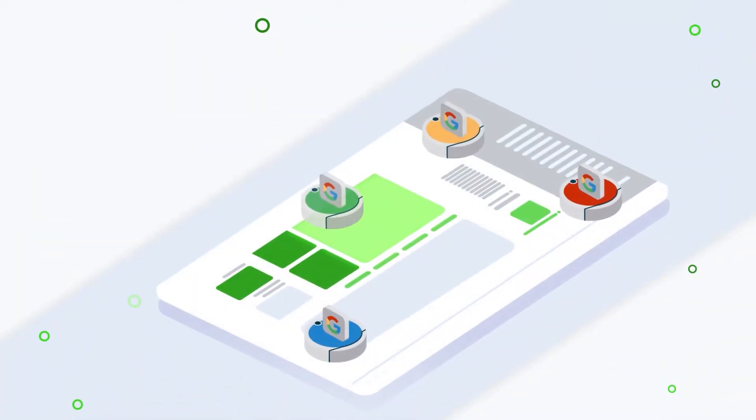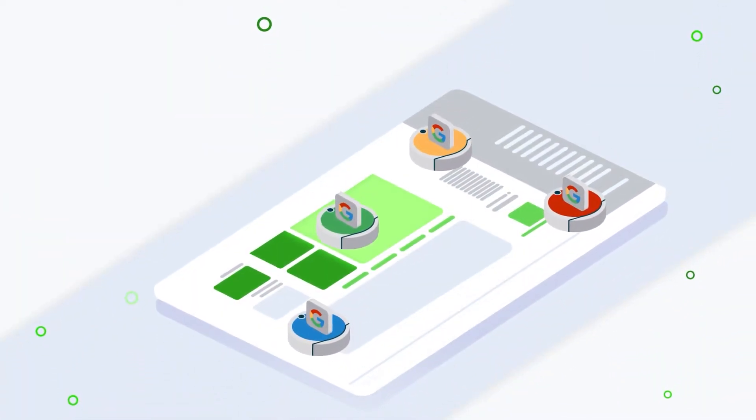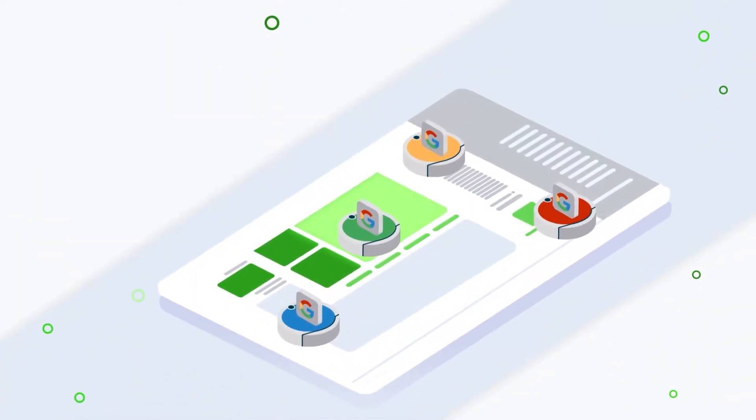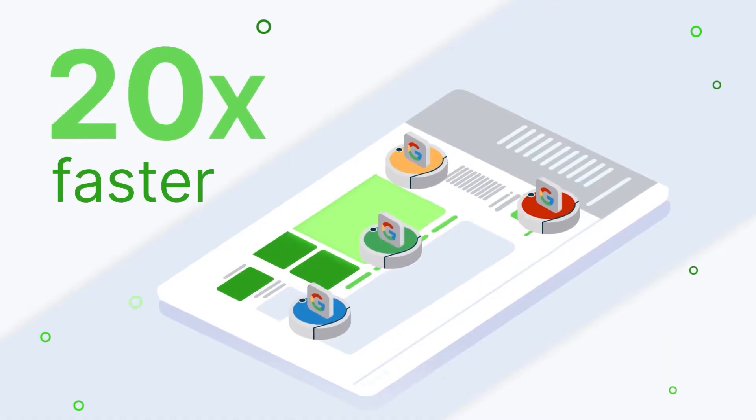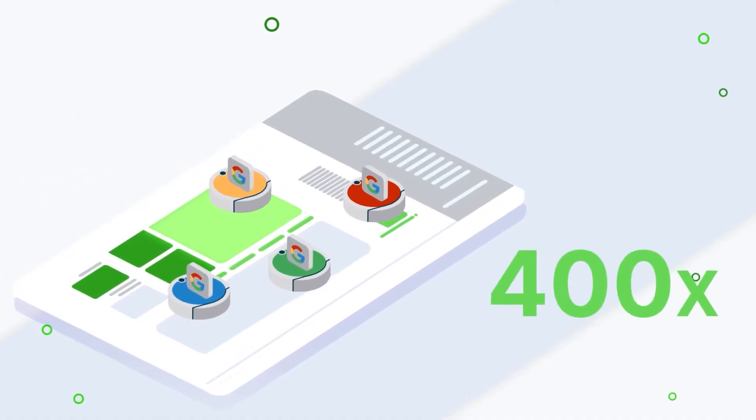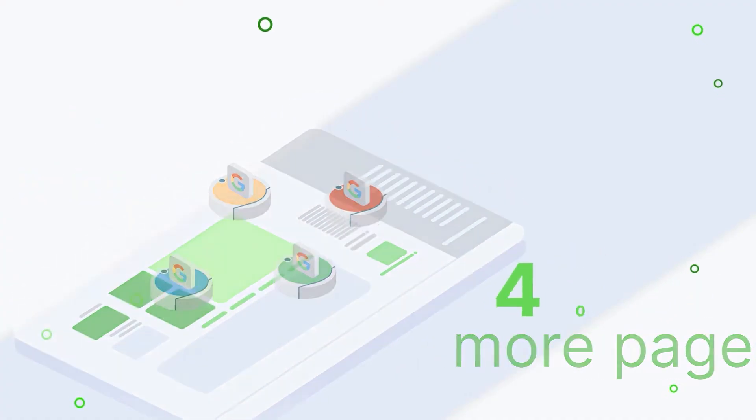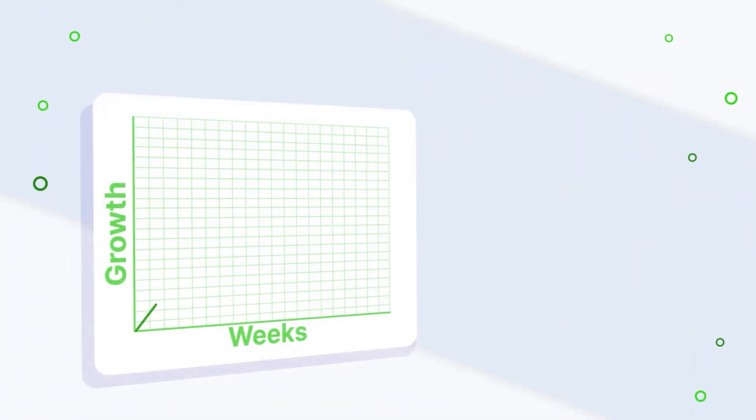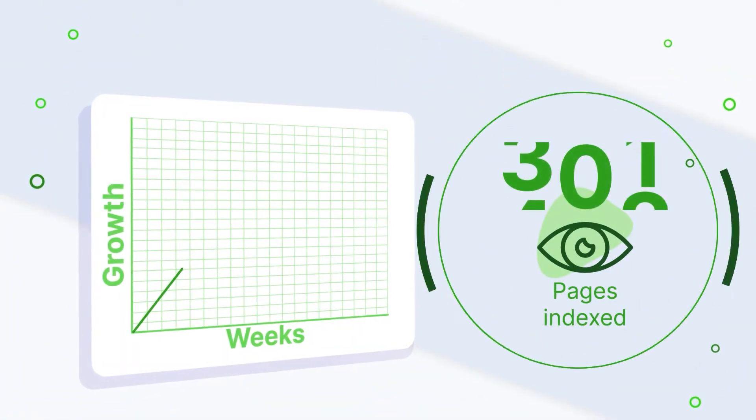Search engines like Google and Bing crawl your website up to 20 times faster and crawl 400 times more pages. Expect results within weeks.